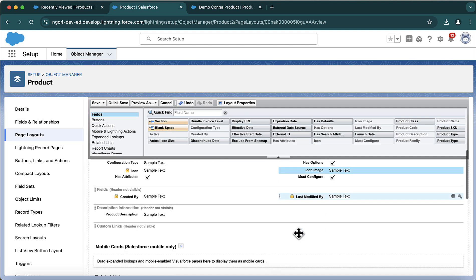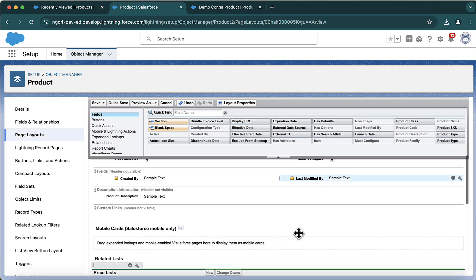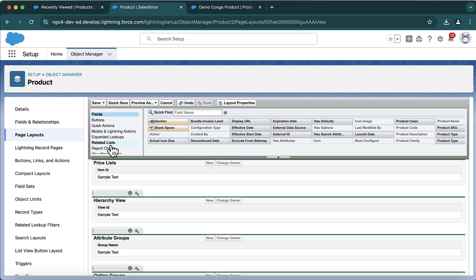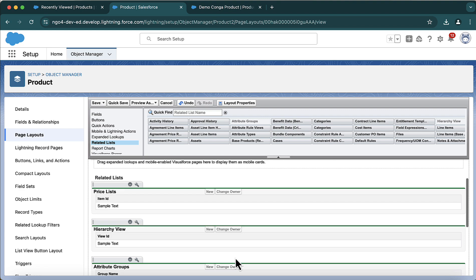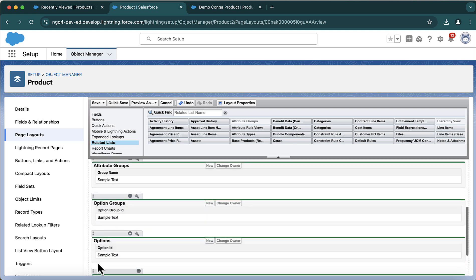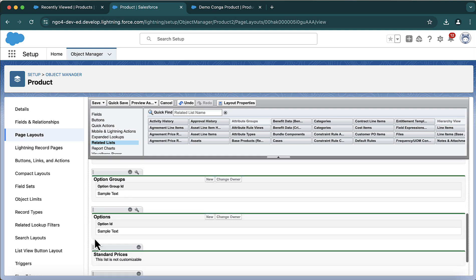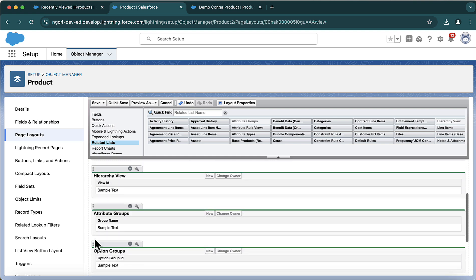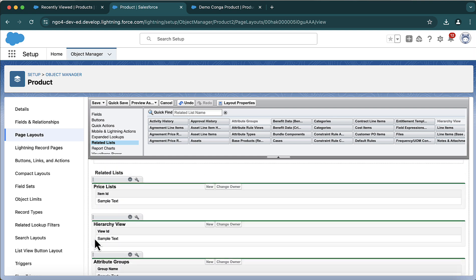Another change I made is in the related list. I have added price list, hierarchy view, attribute groups, option group, and options. It's fine if you don't know what these are — as we proceed we will discuss these objects.